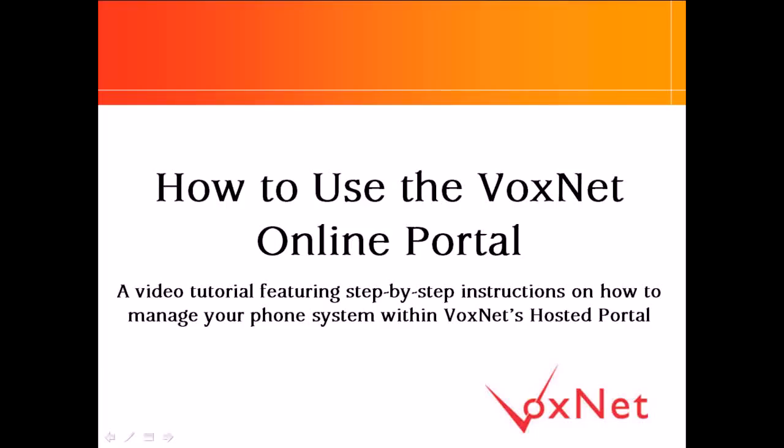Welcome to the continuation of our Voxnet Portal video tutorial. This video is designed to guide you through the basic steps of managing the voicemail boxes in your phone system using Voxnet's online portal.